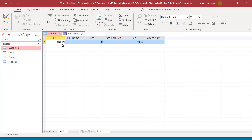Instead, simply press the Tab or Enter key to skip the field. Access automatically puts the number in when you begin entering data in the next field.